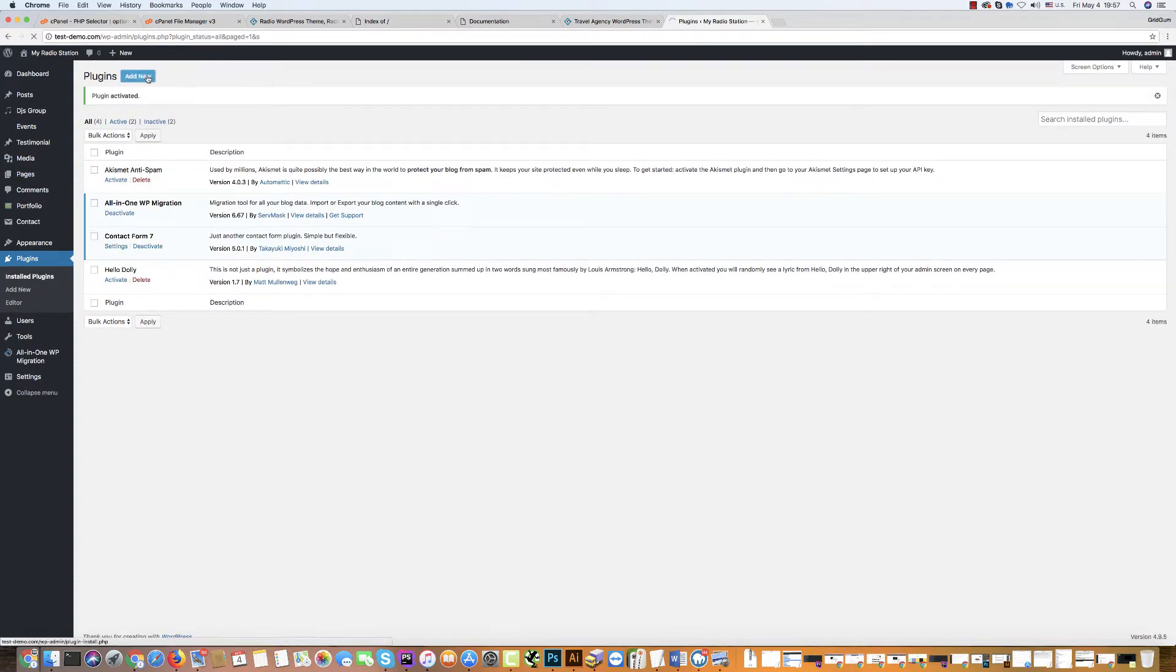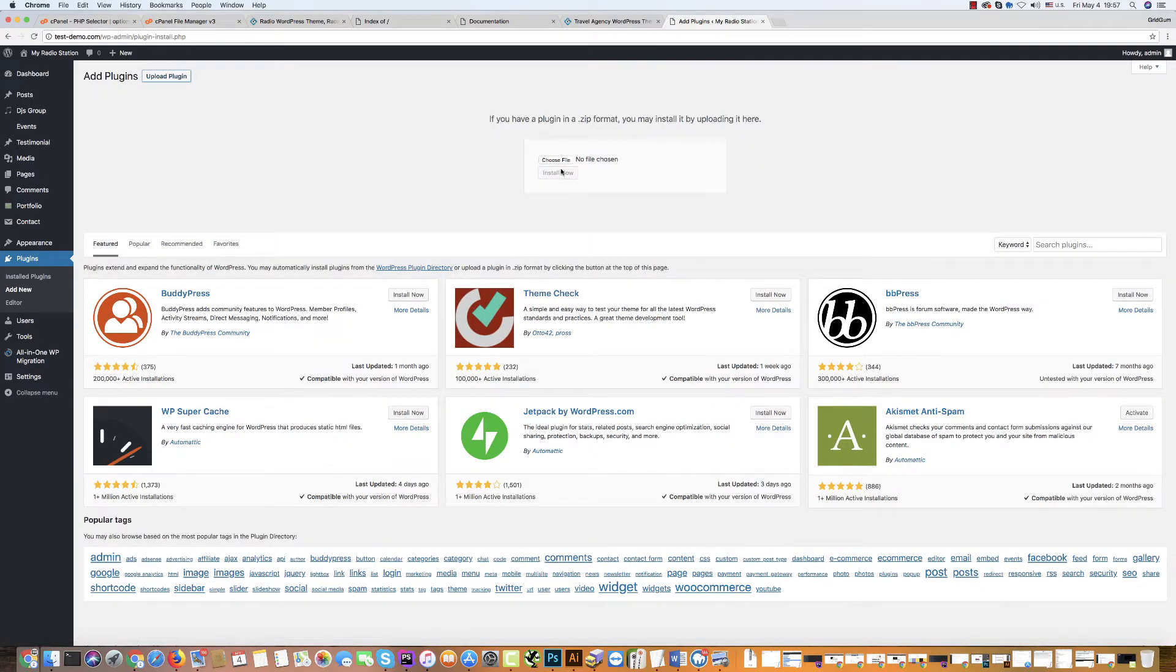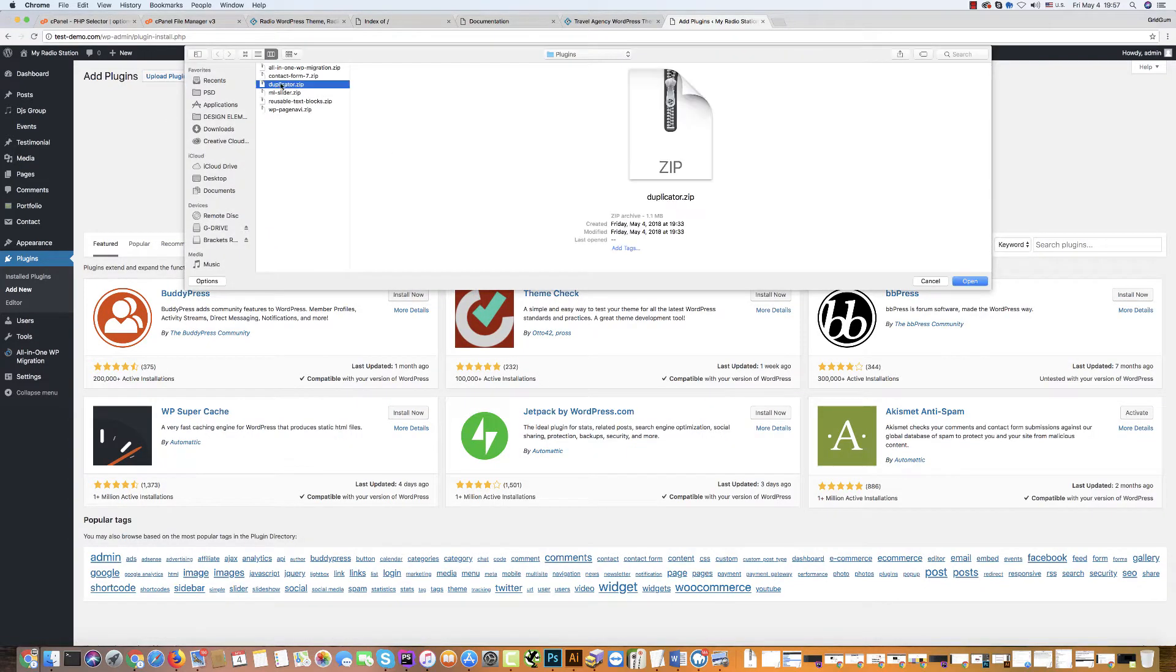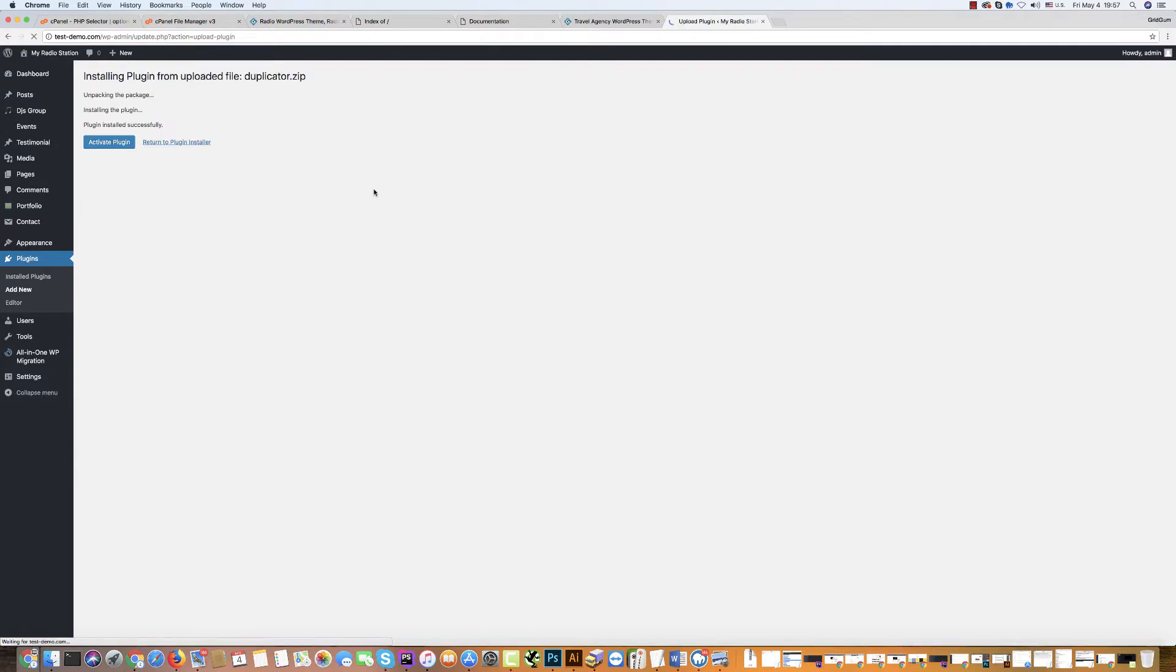Then go again and install the third plugin. Activate it.